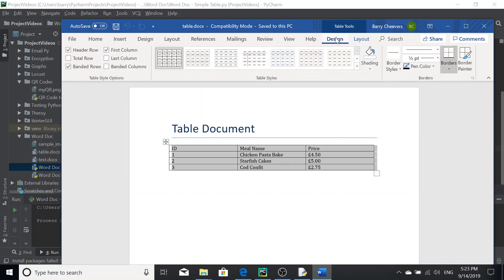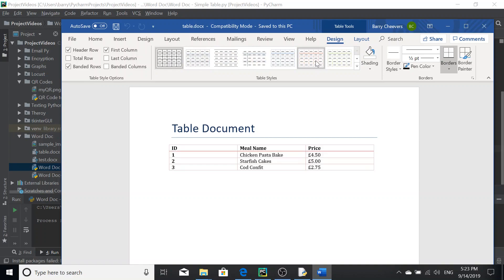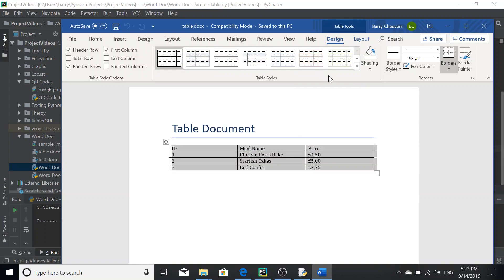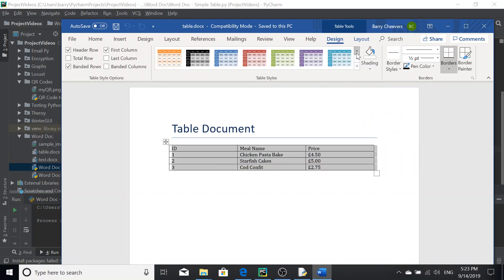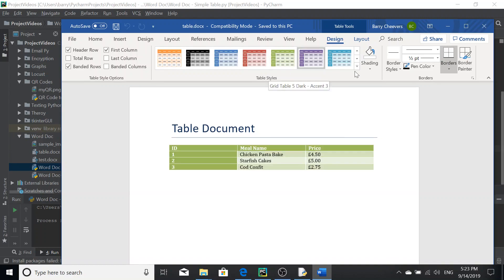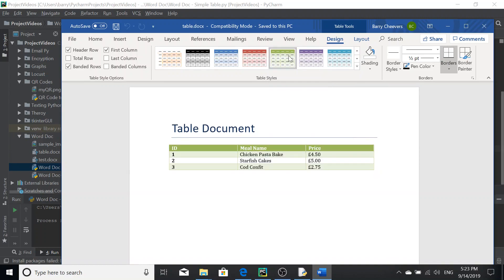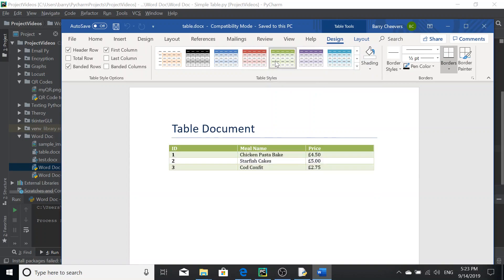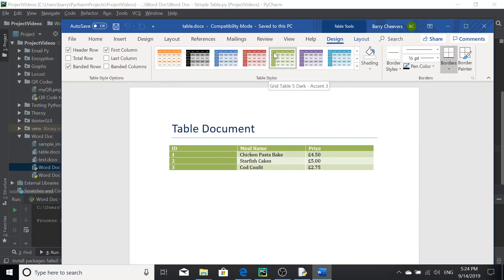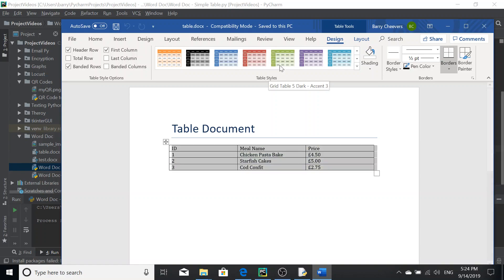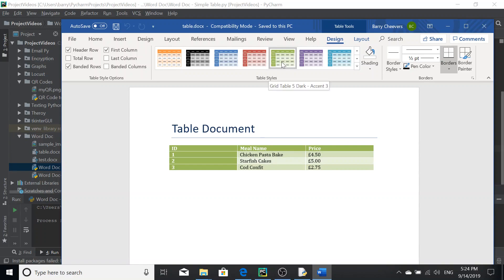So what we can do is we can go into design and obviously pick a design we like. So I quite like the grid table four or any of these. These are good because, I mean, if your table had like, you know, like ID, well, actually that could work as well. I'm just saying that there's different styles here. So let's just go for a random one anyway, but I'm just saying there's different styles that you can make your table to make it look nice.